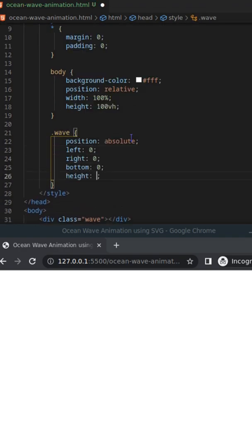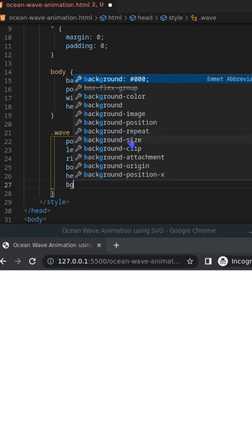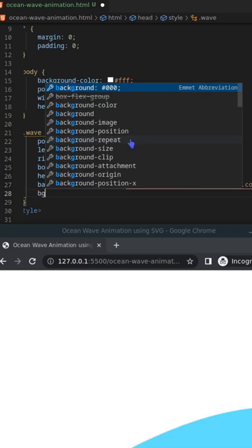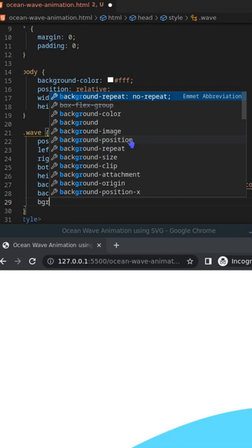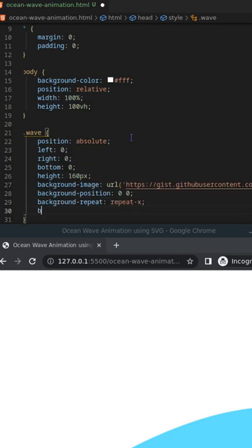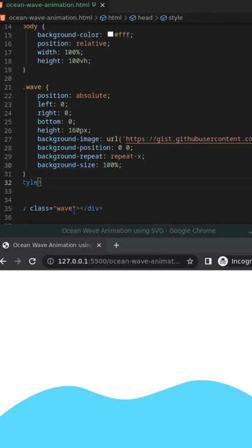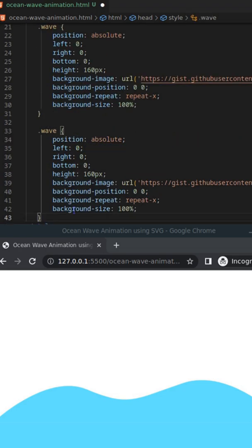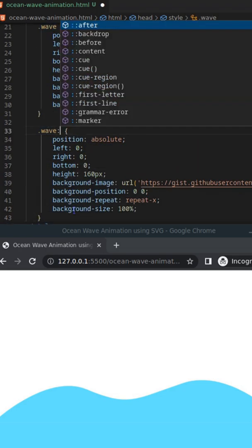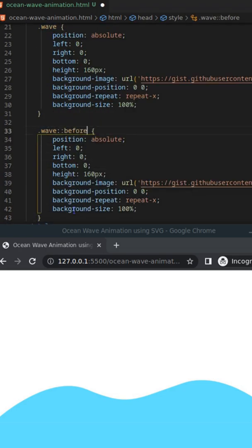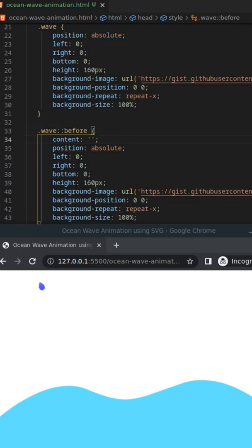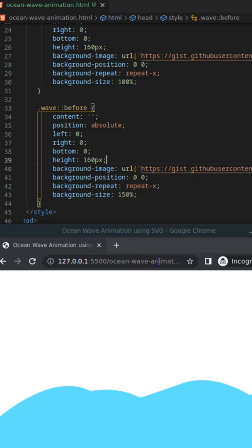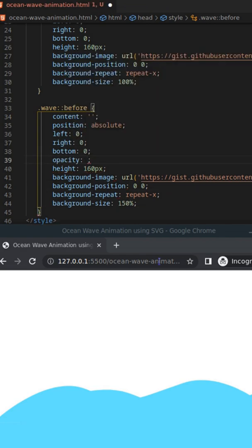Now add the wave image on the background and make the div position absolute. Then copy the same image on the before and after pseudo-elements of the div and change the opacity and background size.